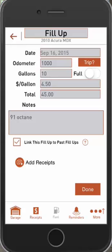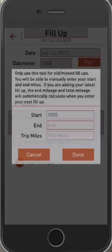There's also one more icon called the trip icon. The trip icon is useful if you're using past fill-ups — for example, if you have another app or keep logs elsewhere. You can put the start and end mileage here and it'll calculate, so you can use this for old fill-ups.